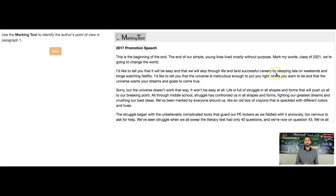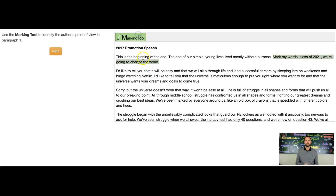So what we're going to do is mark this with our marking tool. I'm going to mark this sentence and lock it in — this is her point of view: that no matter what we go through, we are going to change the world.